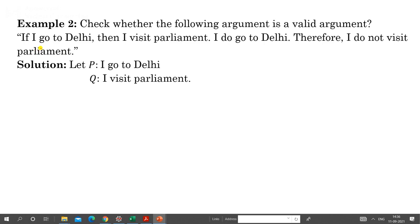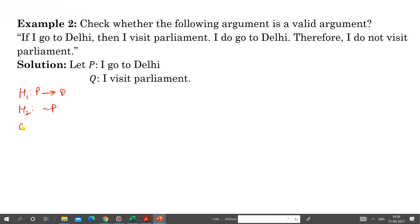Example 2: 'If I go to Delhi then I visit parliament. I do not go to Delhi, therefore I do not visit parliament.' The propositions P and Q are the same. H1 is P → Q. H2 is 'I do not go to Delhi,' which is ¬P. The conclusion C is 'I do not visit parliament,' which is ¬Q. Now we make a truth table to check validity.